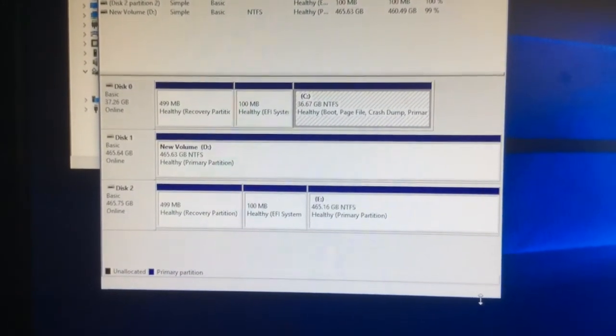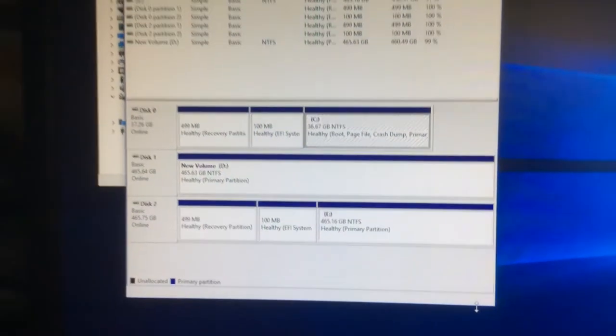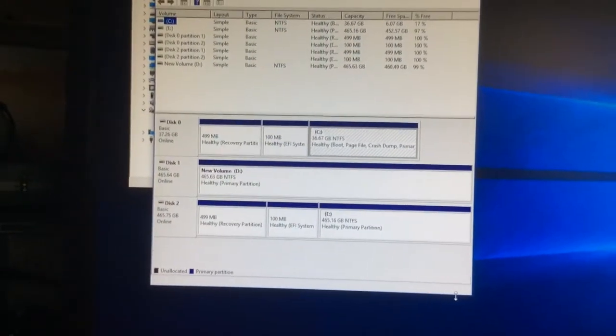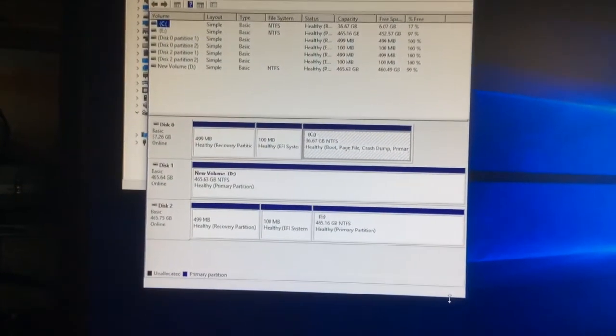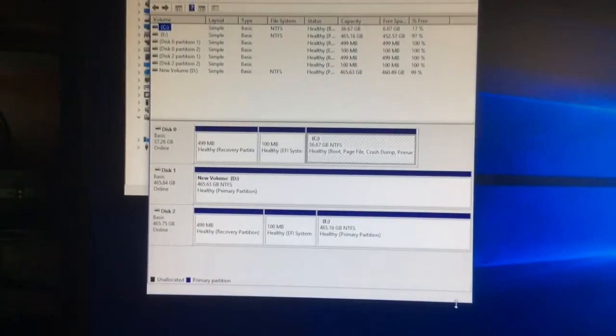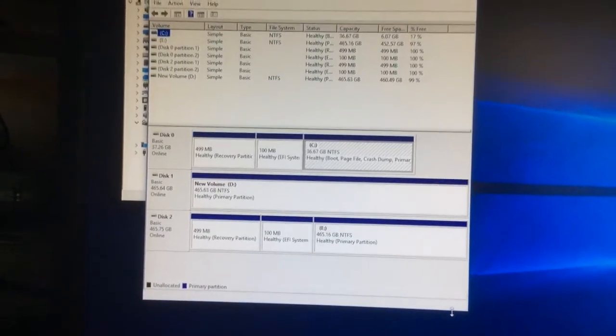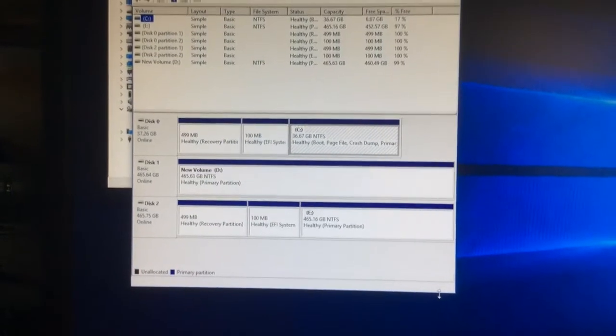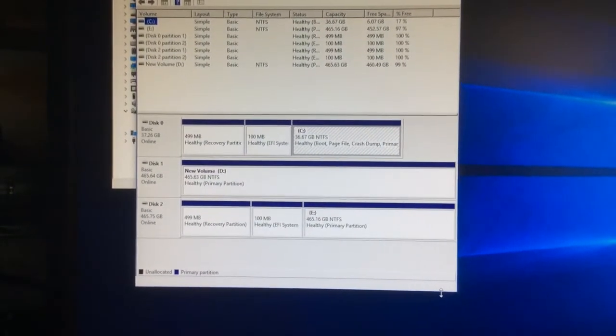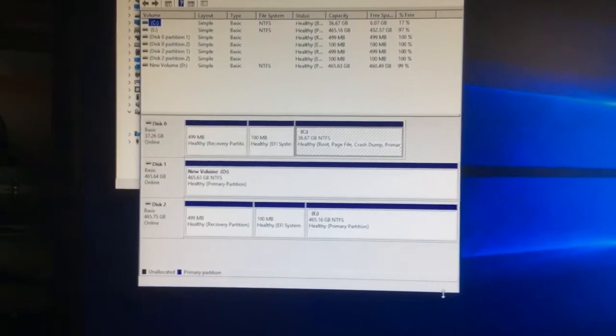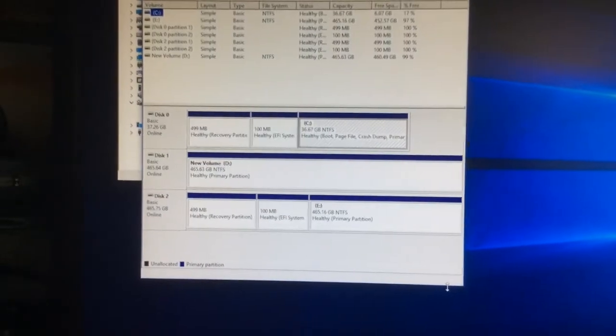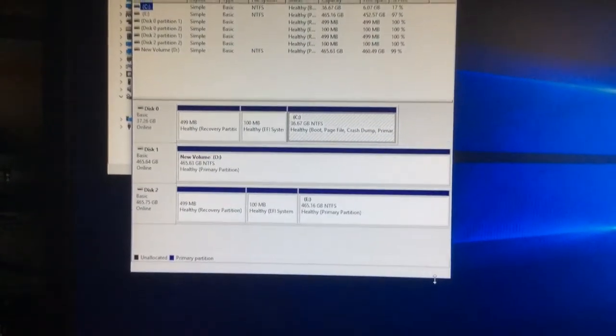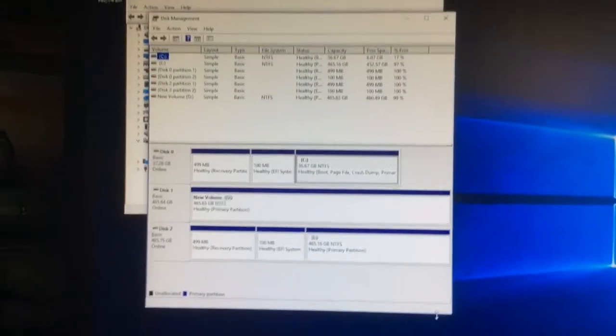500 gig each that we can use either separate or in RAID mode. You can either use RAID 0 to make both one big drive, or you can use RAID 1 to mirror one of the drives with the other one, which will give you some kind of redundancy.